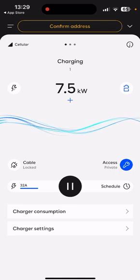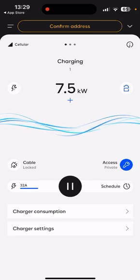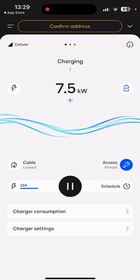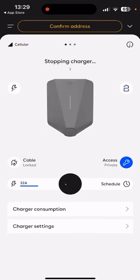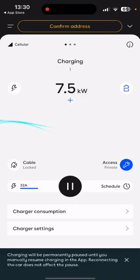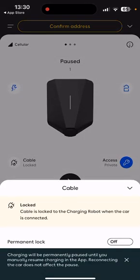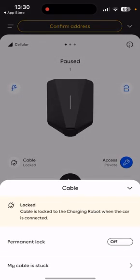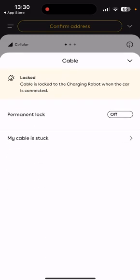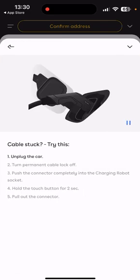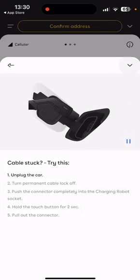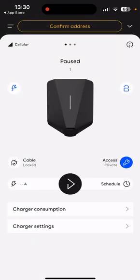That is the app overview. To stop the charge, you can just click Pause — that will then pause the charge. Down here in the middle-left of the screen where it says Cable Locked, we can permanently lock it in so it becomes a tethered model. And if your cable ever gets stuck, you can click on 'My cable is stuck' and that will run through the steps to release the gun out of the charger.